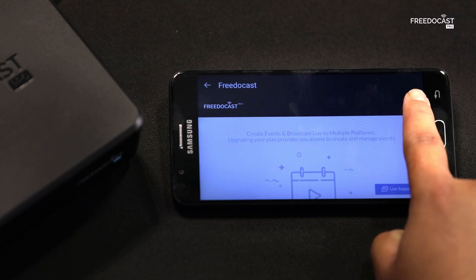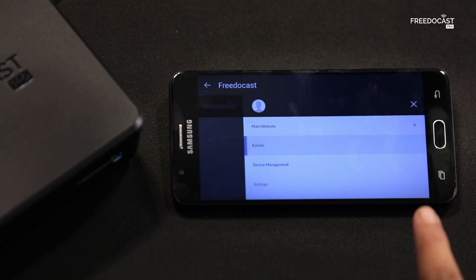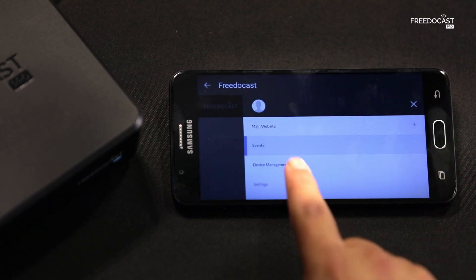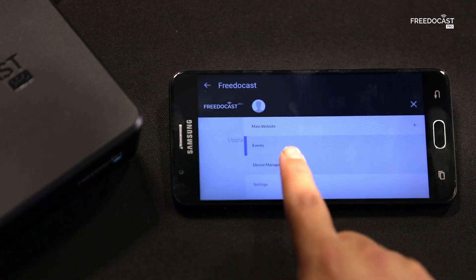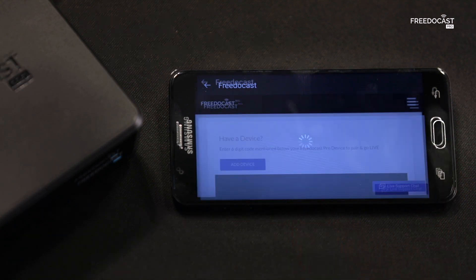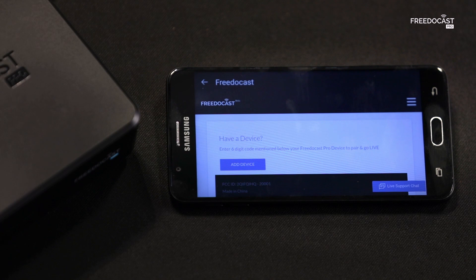Now tap on the menu, select device management, and click on add a new device.